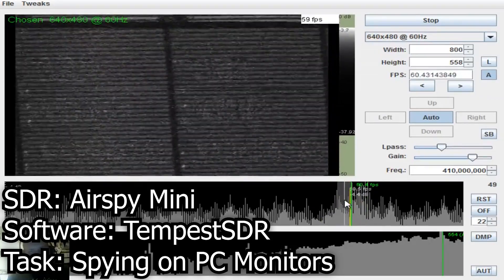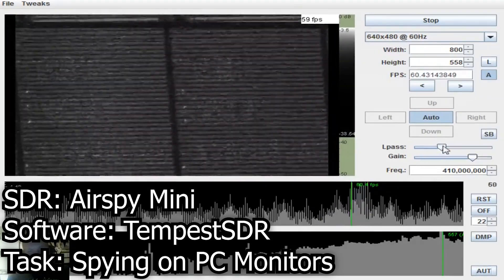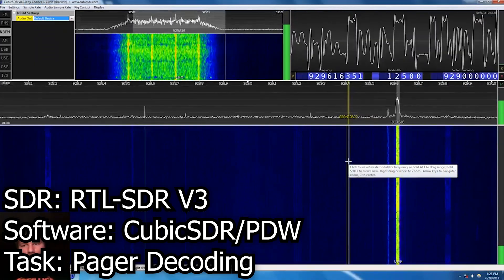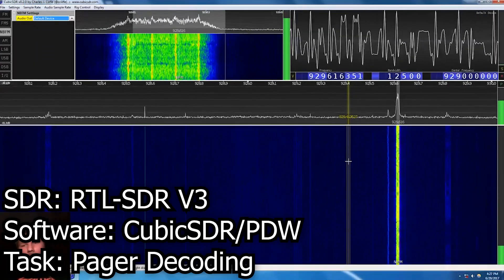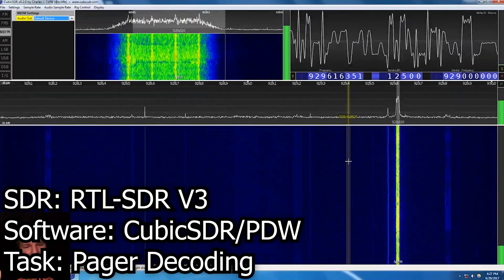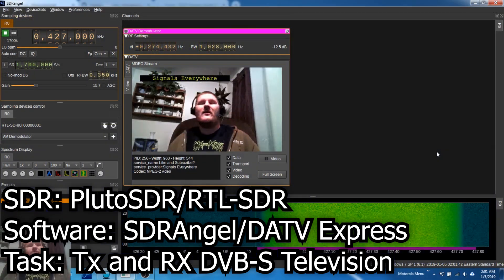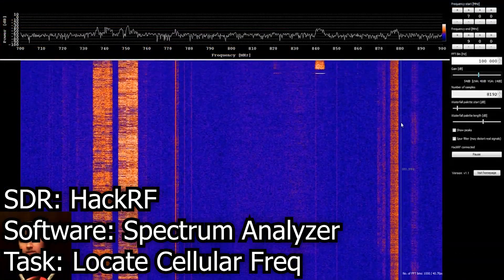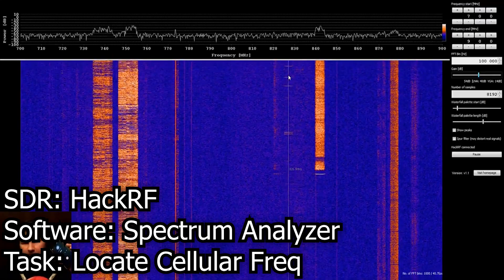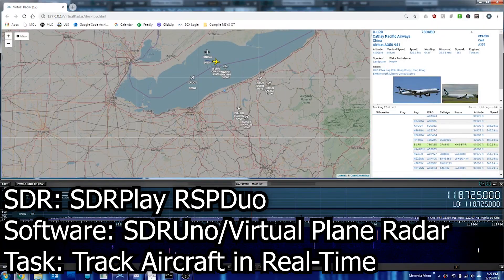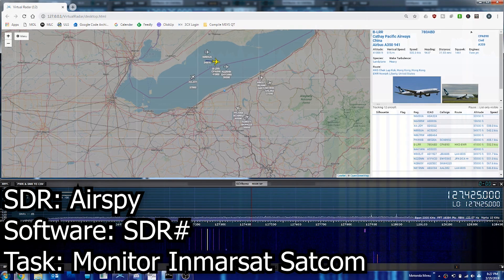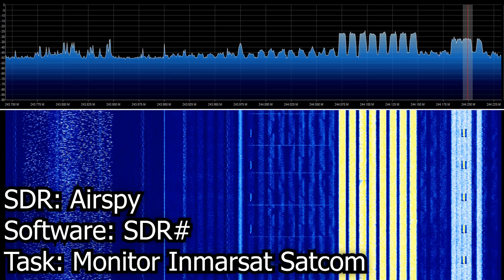With so many software-defined radios available in the market today, it becomes really difficult to decide which software-defined radio is right for your particular project. Sometimes you want to receive, other times you just need additional filtering or transmit capability. Maybe you need to do some wideband receive work, or perhaps you need to go full duplex. And let's not forget that software-defined radio is inherently dependent on software, so sometimes you just need an SDR that has software support for something you want to do.